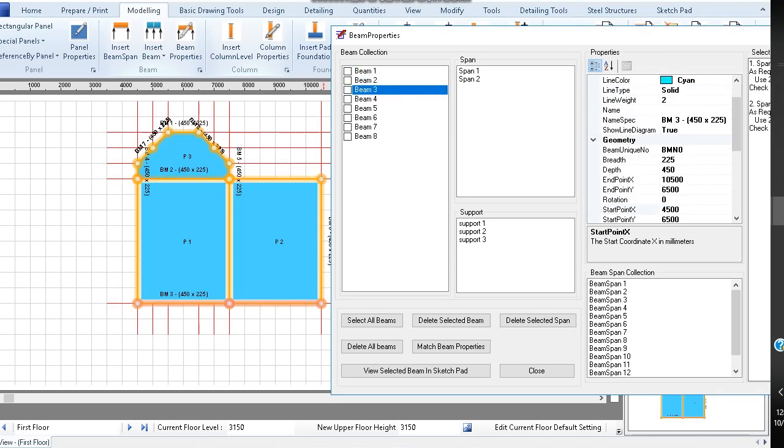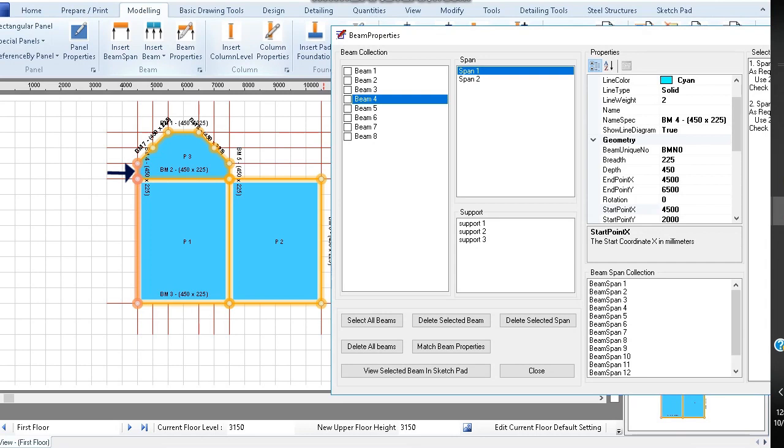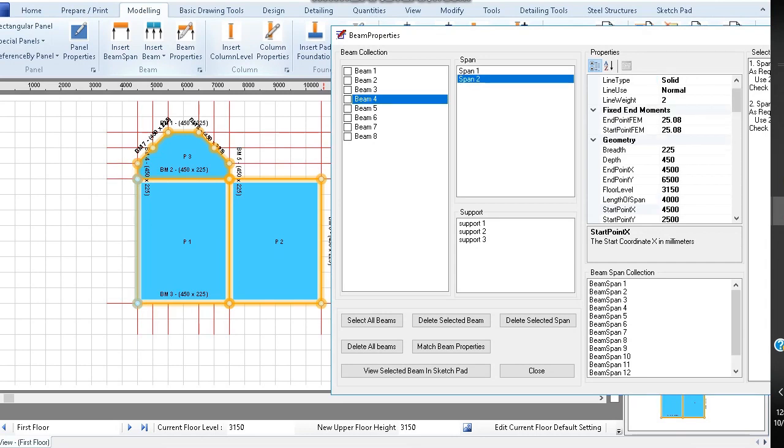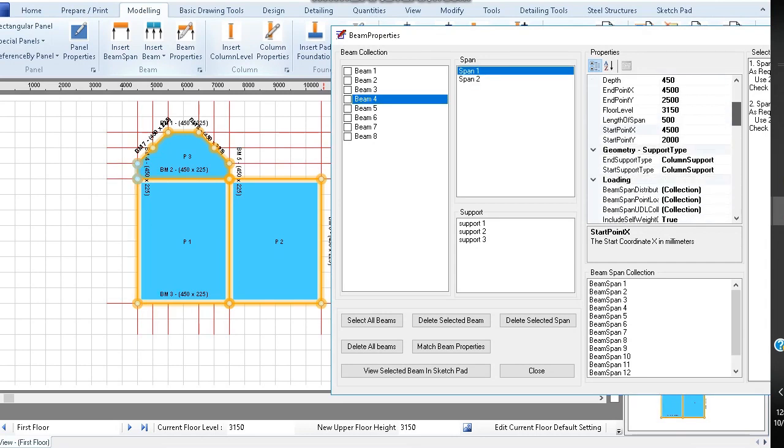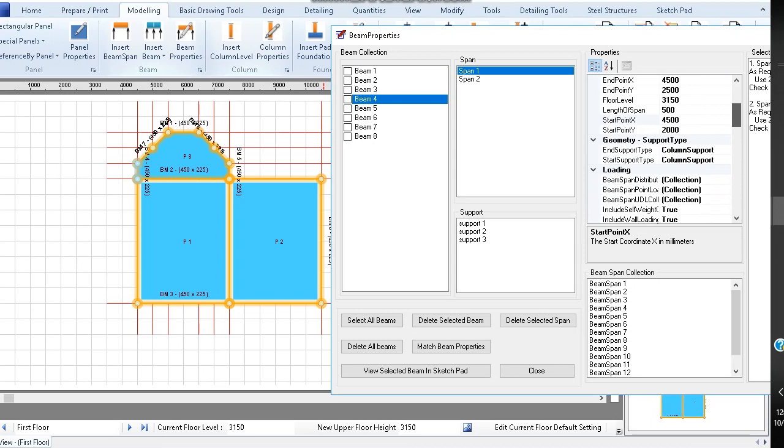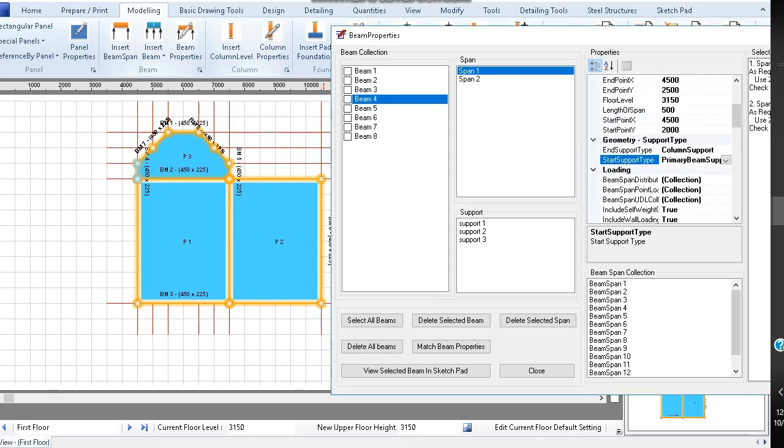Scrolling down the beam collection, we can observe that beam 4 has two spans. Span 1 is within the curve. Click span 1 and change start support type to primary beam support.